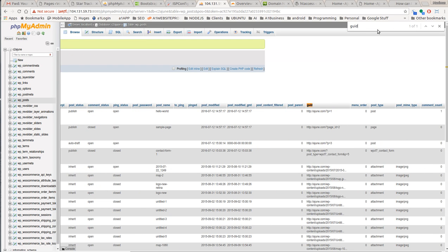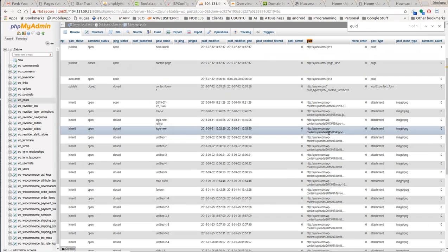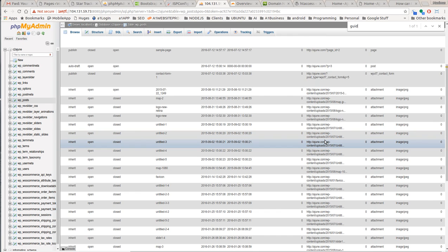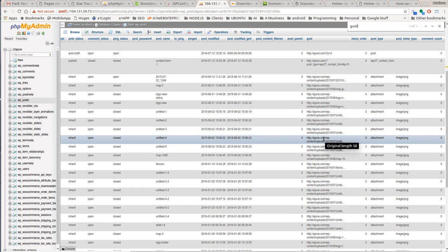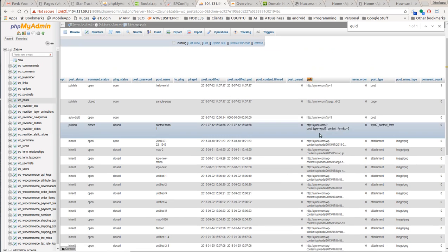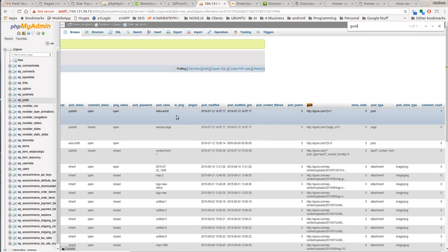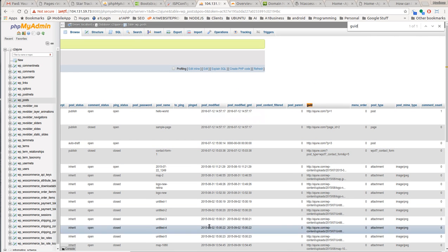And here now you can see that all of the GUID fields are now ajune.com. So I'll be going on and finishing my other tables, but I hope this was enough to get you started on using that search and replace feature in MySQL and PHP MyAdmin. This is Max with A1 website pro. Thanks. Bye.